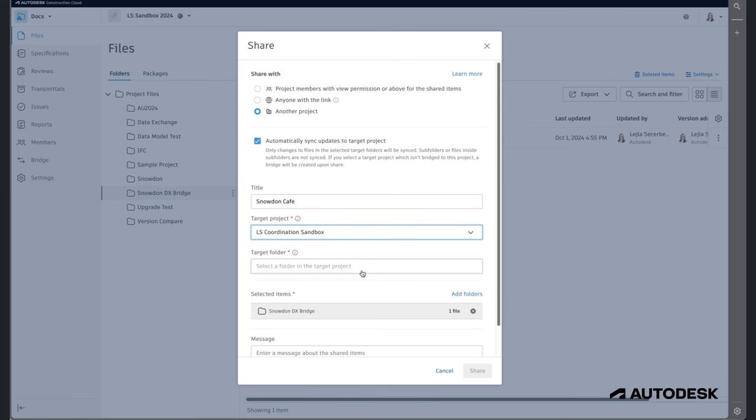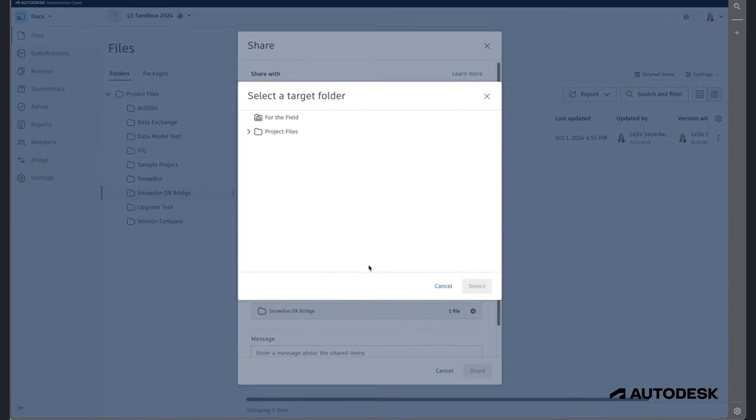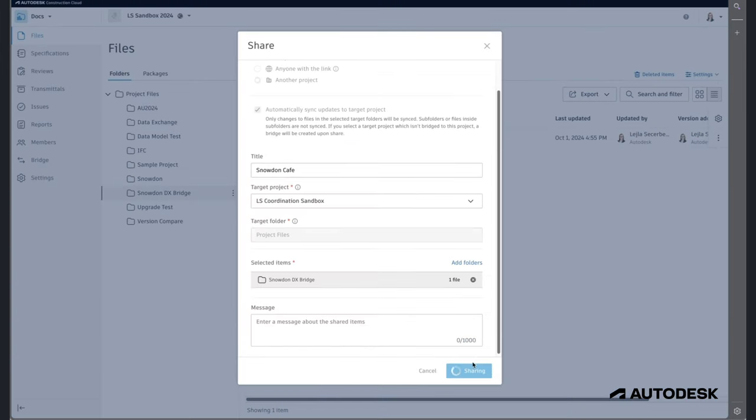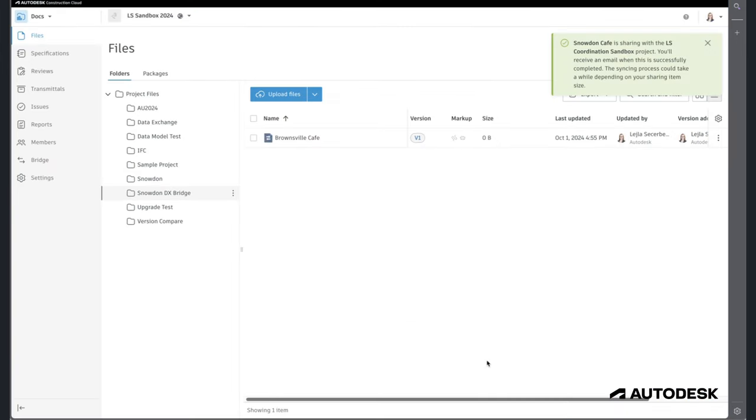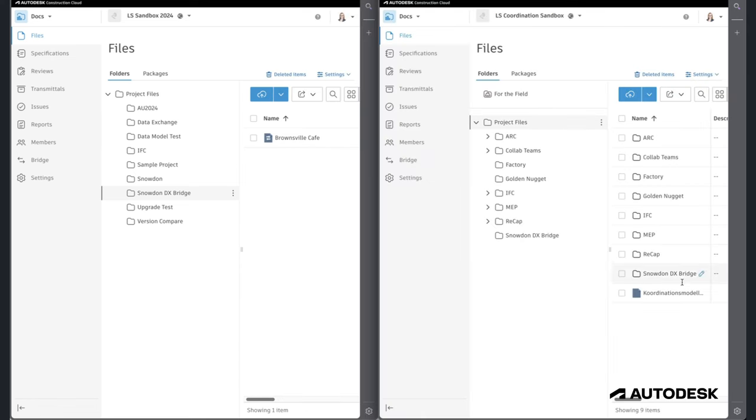Next, you can specify the name of the exchange, select the project, and finally the folder. Once this connection has been established, the content of this folder and any updates in it will be automatically reflected in the recipient's project.